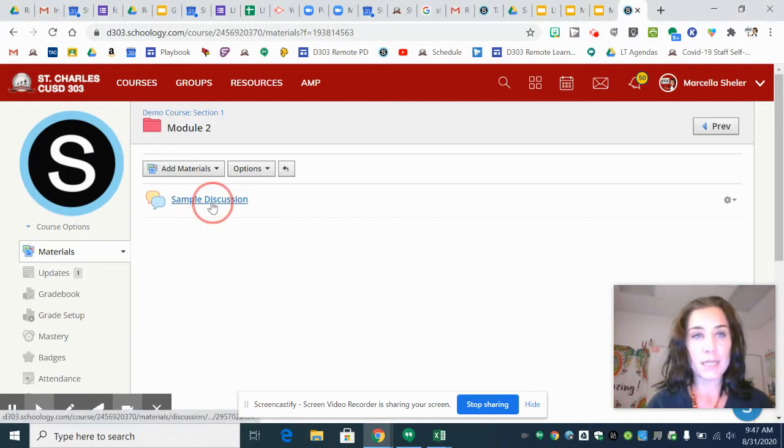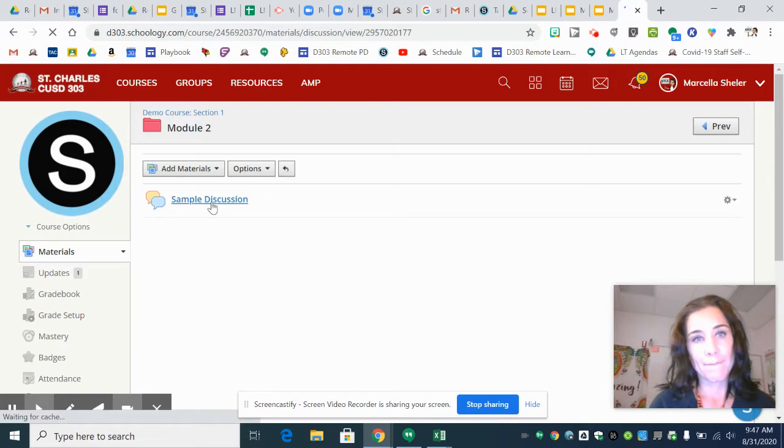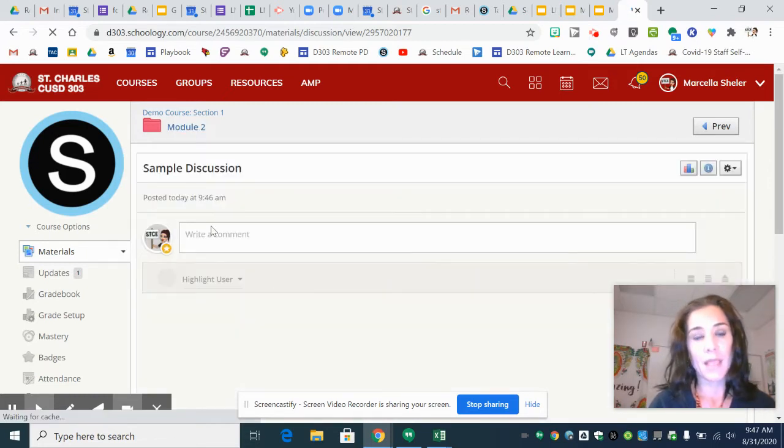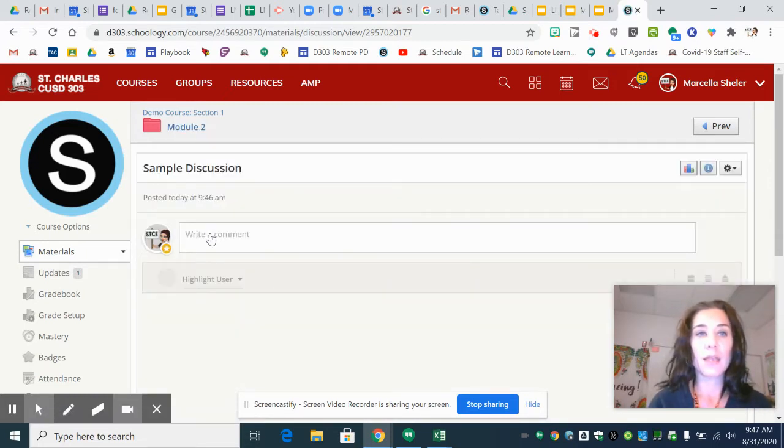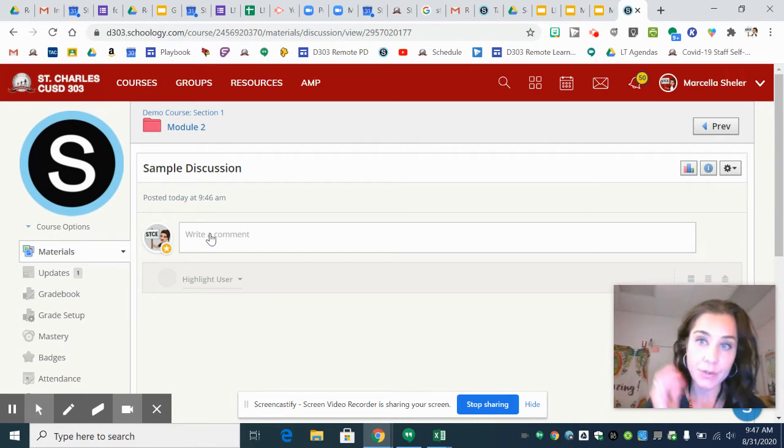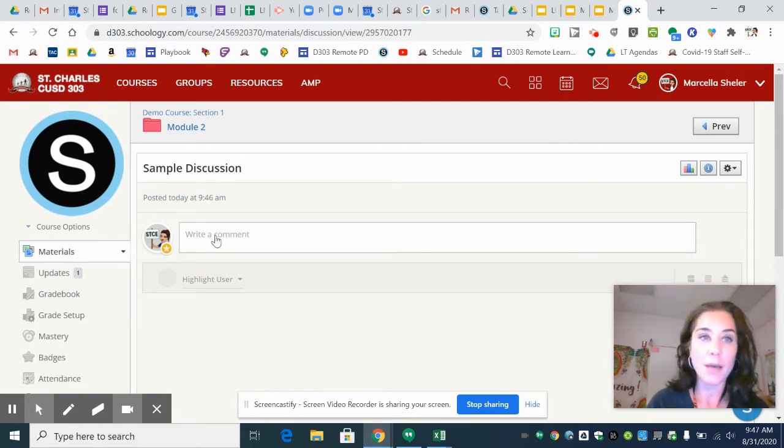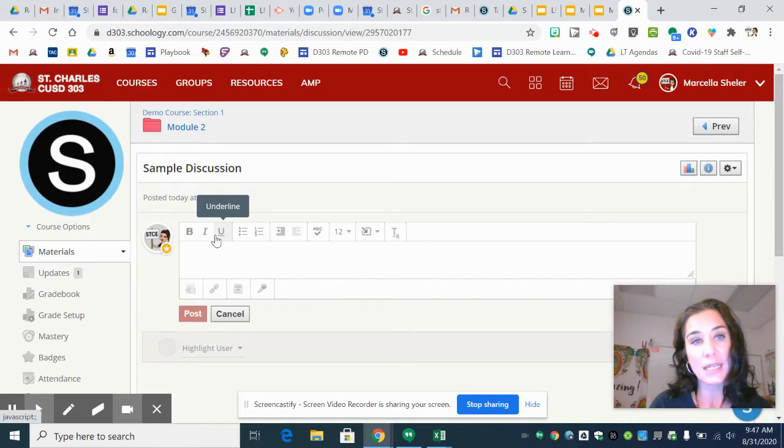So you're going to click on the discussion prompt and then follow the instructions that it gives you. And then when you see this space that says write a comment, you actually have to click in it first.